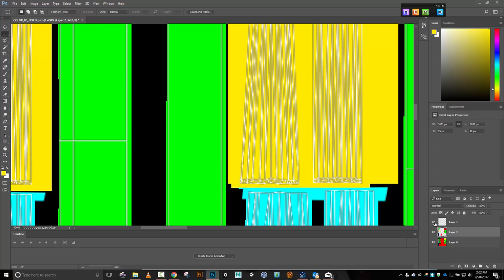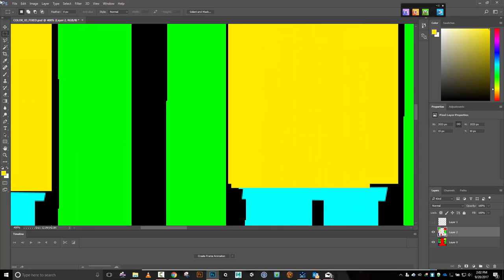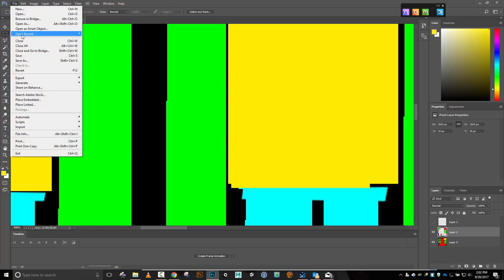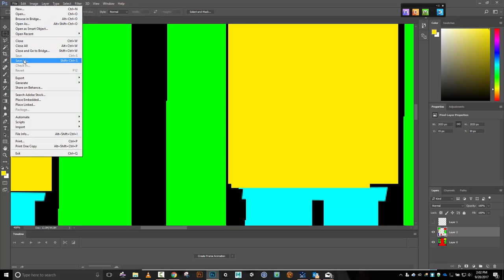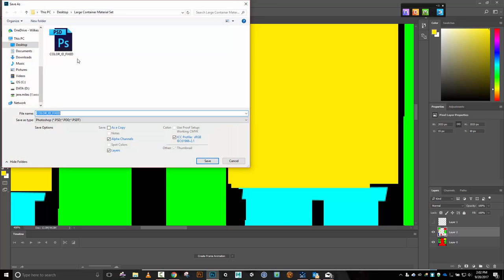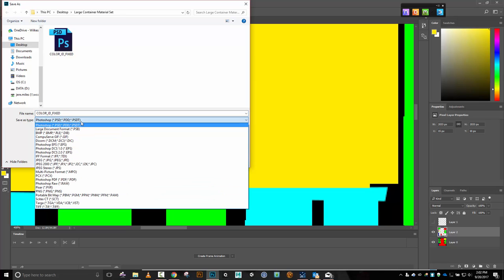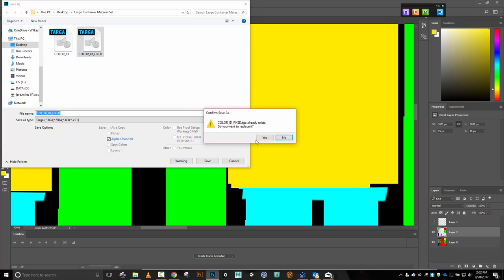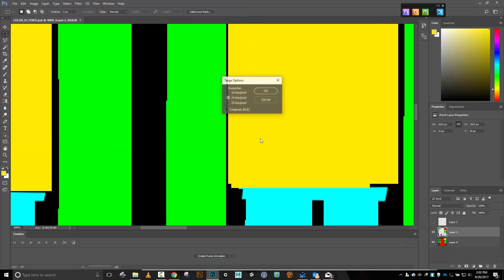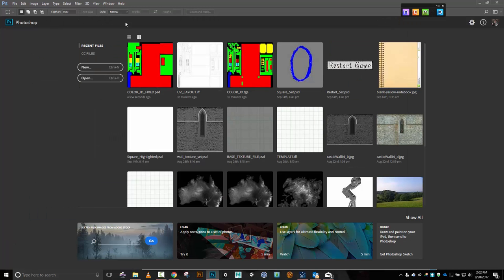Alright, let's re-save this. File, Save As — save it as a TGA, color ID fixed again. Should be like color ID fixed mark 3. 24 bits per pixel — looks good. Close out, back in DDO.